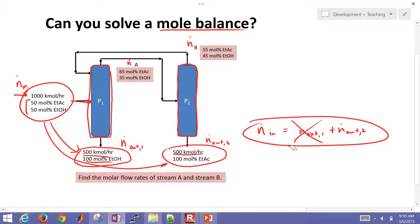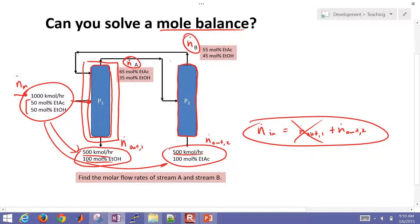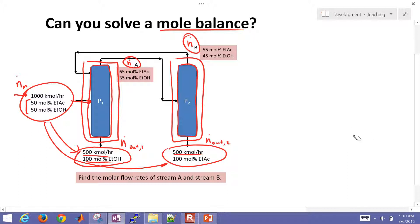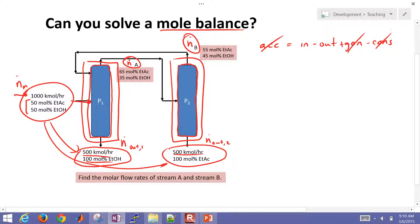So we want to calculate n-dot-a and n-dot-b. We need to do a mole balance over each individual column — it could be over either one. Let me refresh your memory on the general balance equation: accumulation equals in minus out plus generation minus consumption. In this case, we have no accumulation, no generation, no consumption — it's just in equals out.